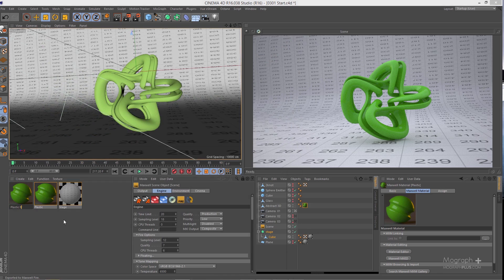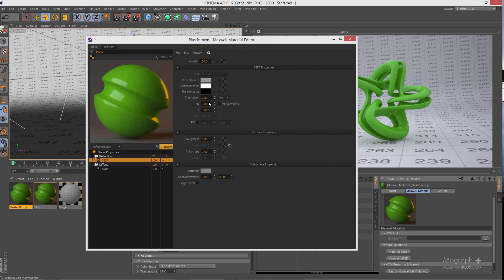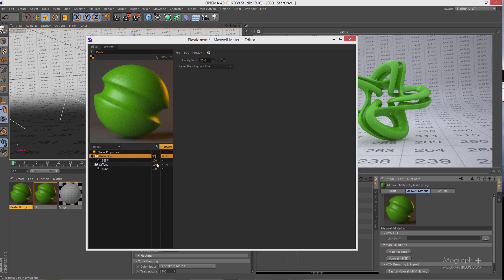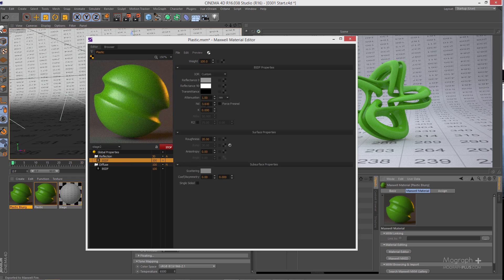Open the duplicated material and to make the reflection more blurry and less glossy, select the BSDF and increase the roughness to around 20. Update the preview and you'll get a blurrier version of the same plastic. Increase the reflection layer opacity to around 30. An ND of 3 is a very good index of refraction for plastics, wood, ceramics, and other opaque surfaces.